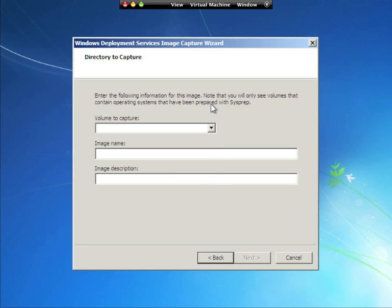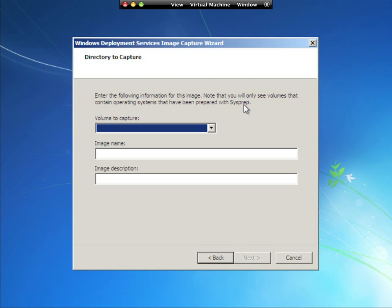If you read the note, it says you will only see volumes that contain operating systems that have been prepared by SysPrep. So that leads us to the next topic on how do we prepare our Windows 7 workstation to be captured.